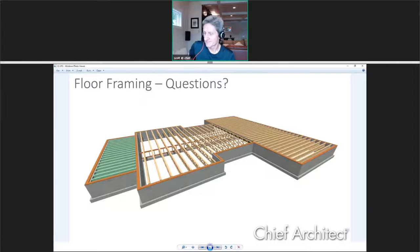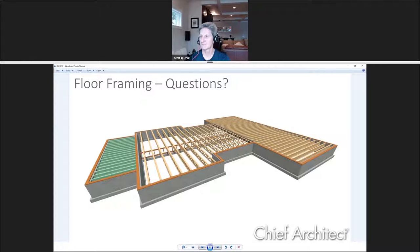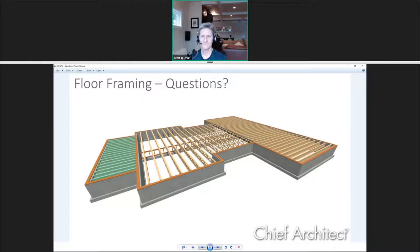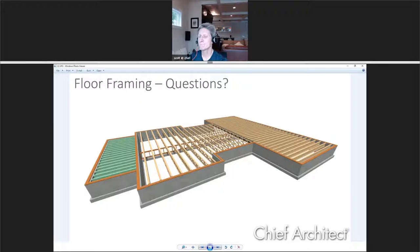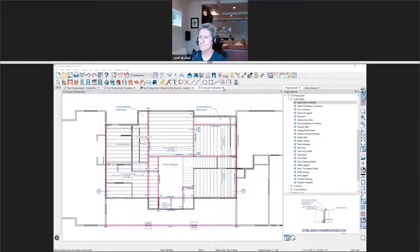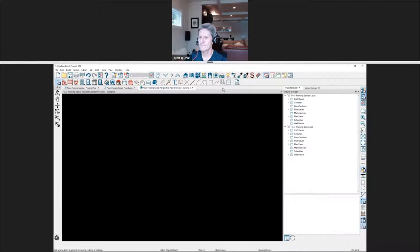We have a question from Vicki Wooster. Vicki asks: when you clicked an individual wall on the foundation, you were able to indicate whether you wanted it to have a ledger. Can you do that with the automatic framing so that if you're hanging the joists from a ledger, it'll automatically put that ledger everywhere?